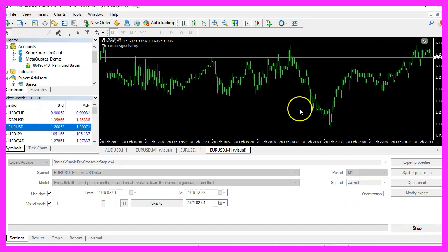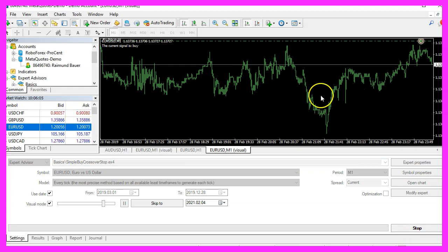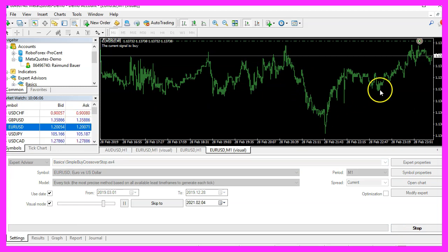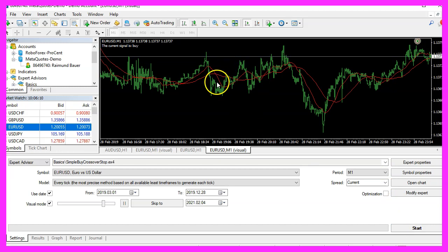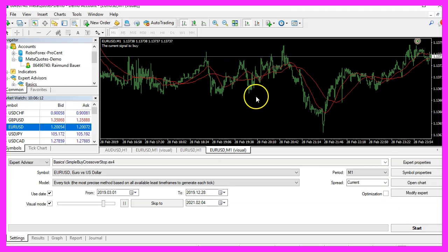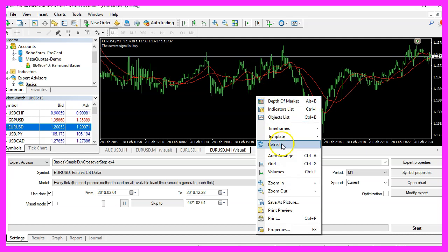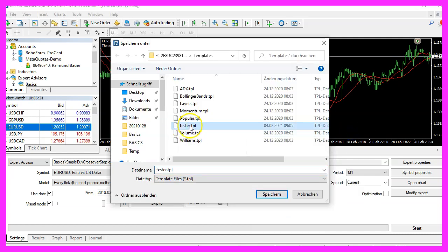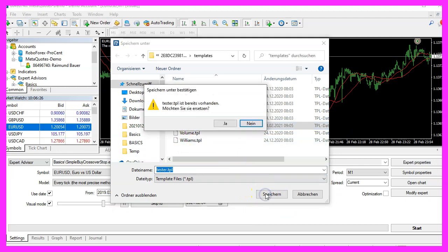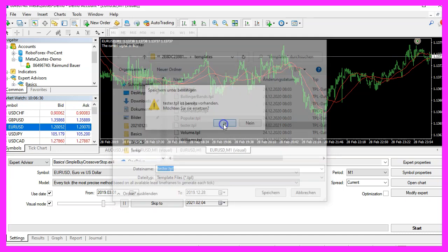Here we are — the Expert Advisor is running, but we don't see any moving averages. So now we stop it. Here are the moving averages, and now we right click into the chart, select template, save template, and save it as 'tester.tpl' because this is the template that MetaTrader is going to use in the next strategy test. You can override the current one. Now restart the test.